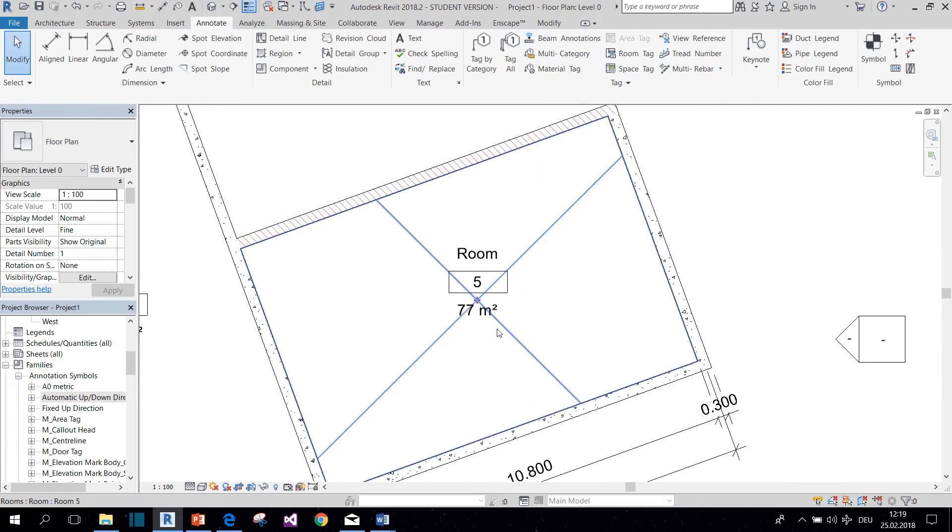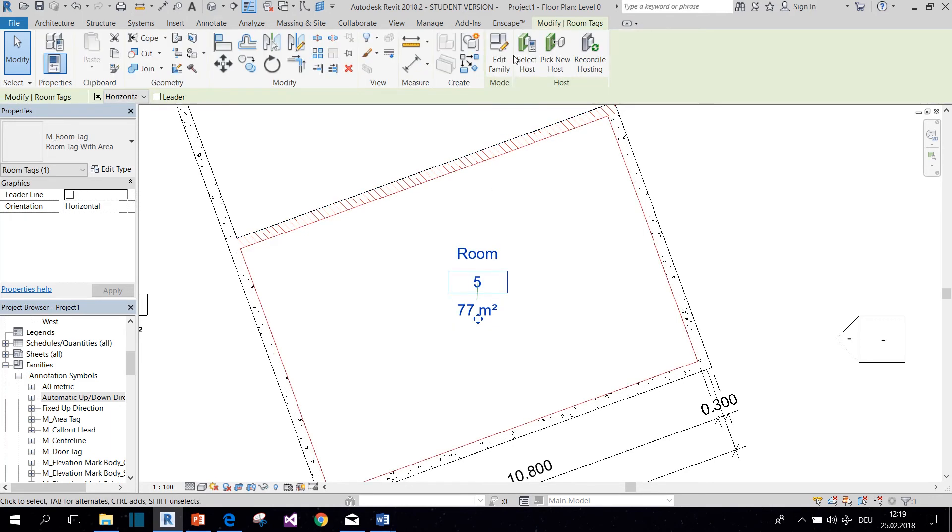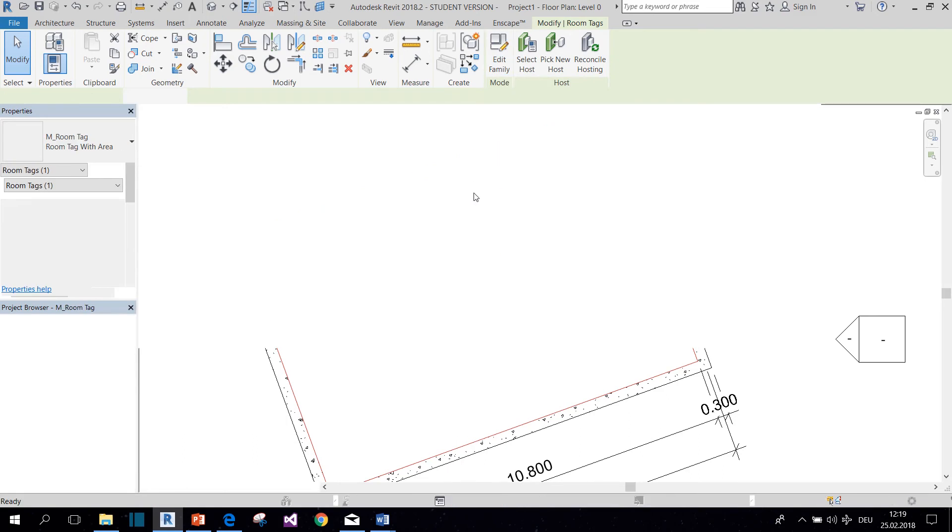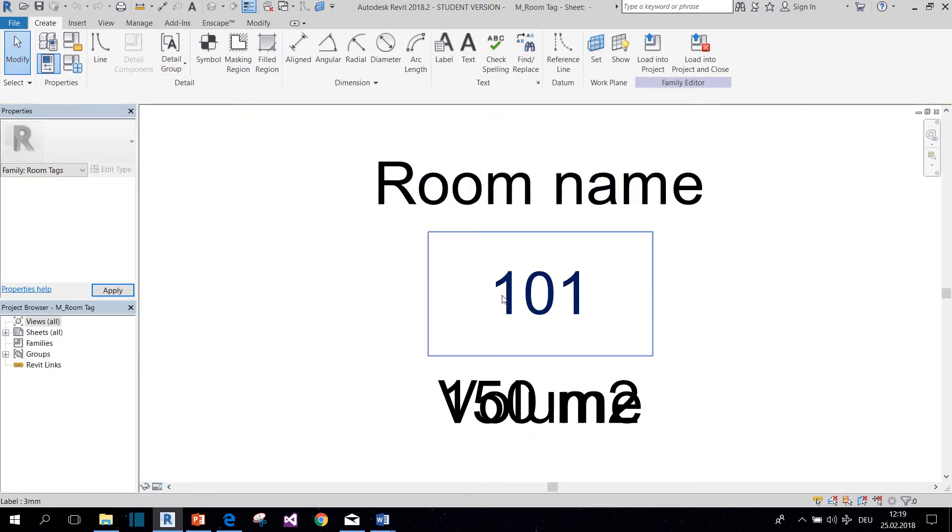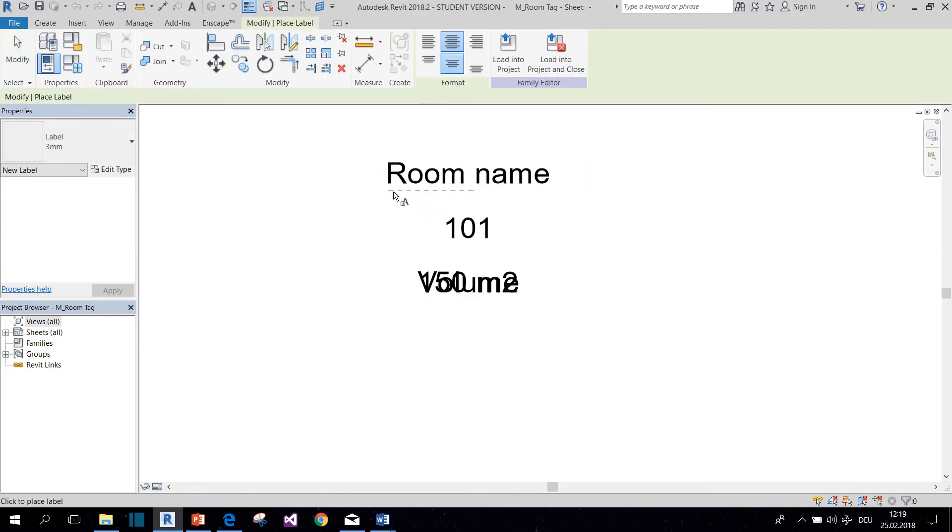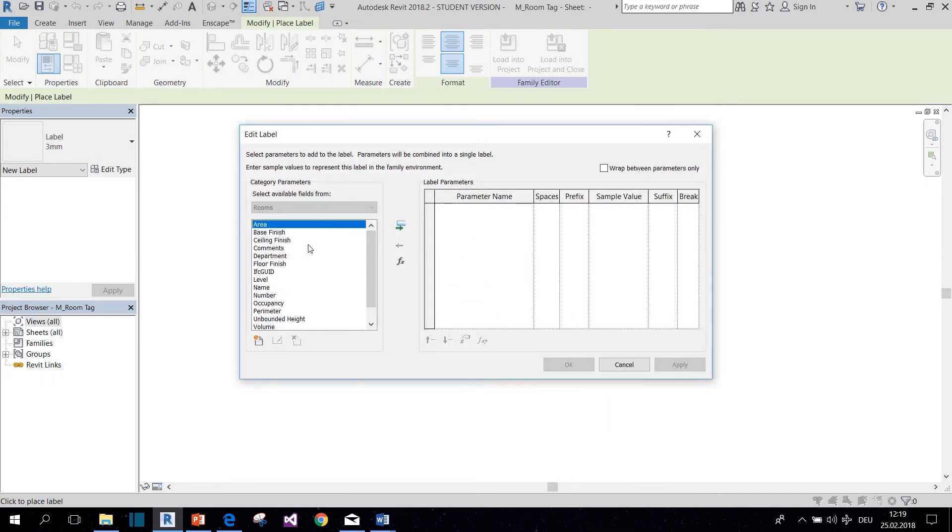And now to cheat with room sizes, I would use the following method. You open the Family Editor, either like this or by double-clicking it. And then you create a new label which is going to be linked to the comment parameter of your room.